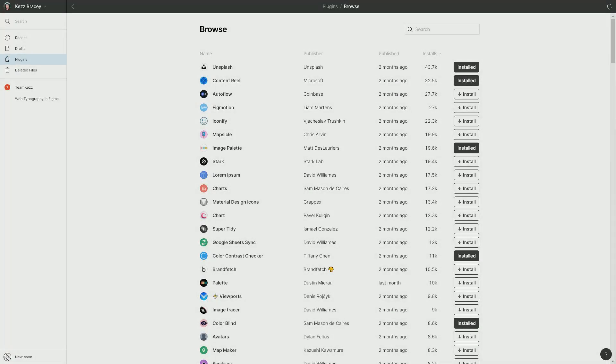Hey, I'm Kaz Bracey for Tuts Plus, and in this video, I'm going to take you through the top five color management plugins for Figma. I've gone through and evaluated every single plugin that Figma currently has to do with color, and these are the ones I think are going to help you out the most in your work.